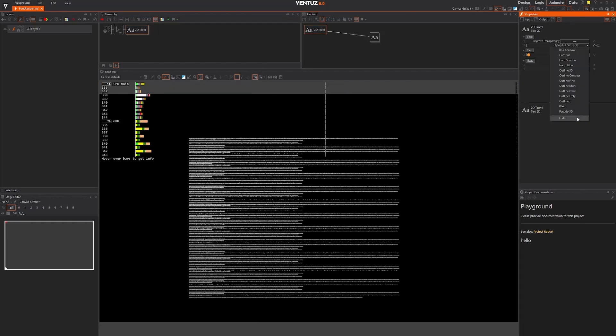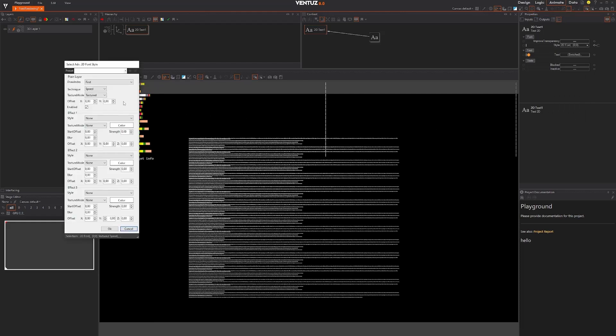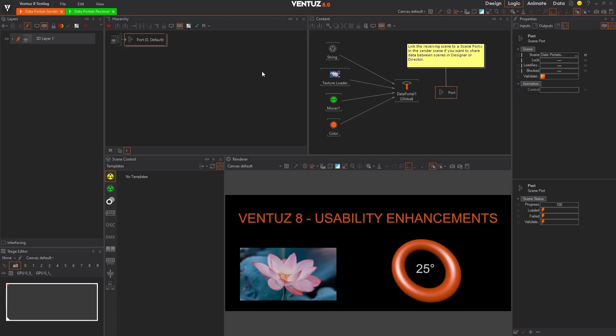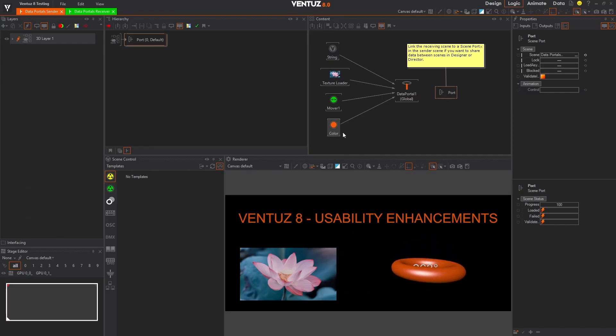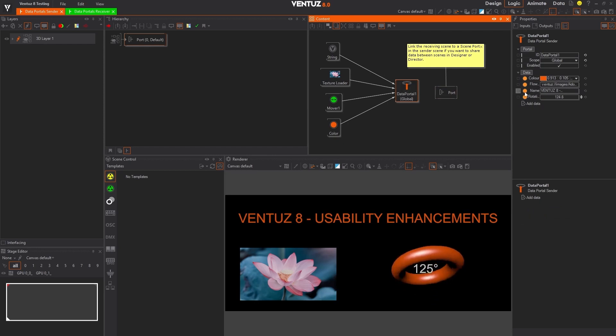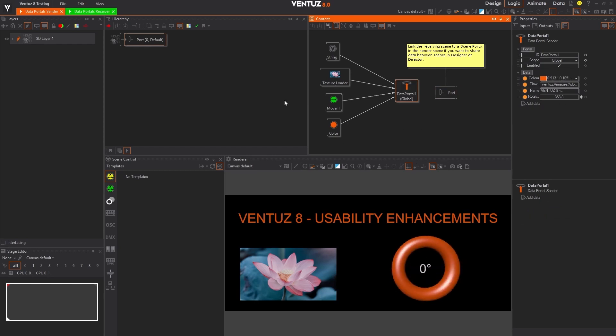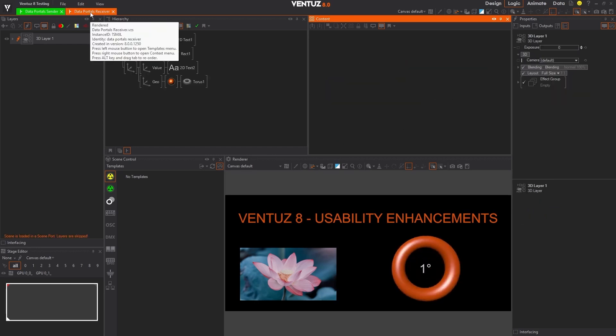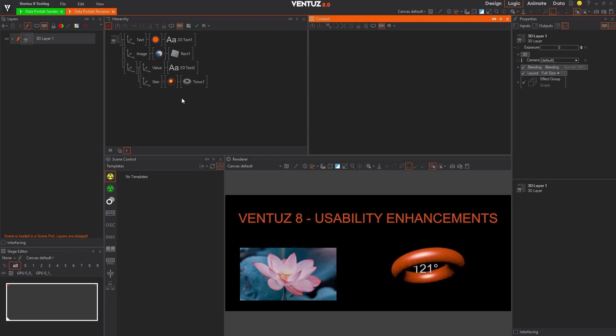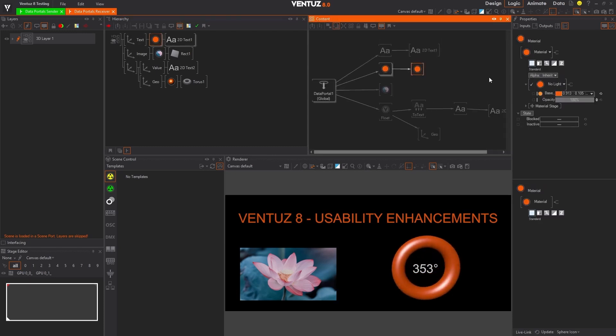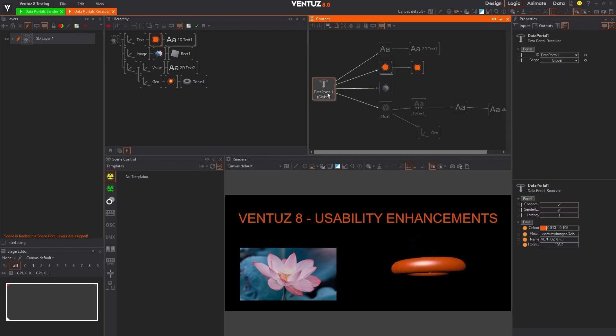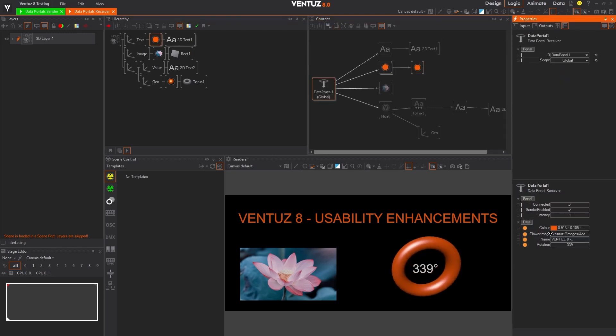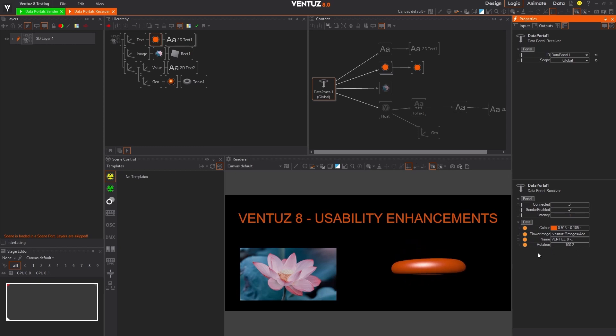With data portal nodes you can streamline your workflow like never before. These nodes act like global variables, allowing you to send and receive data seamlessly throughout your scene. No need to expose your data connections visually—just connect to a send node and receive the data with a receiver node anywhere in your project.